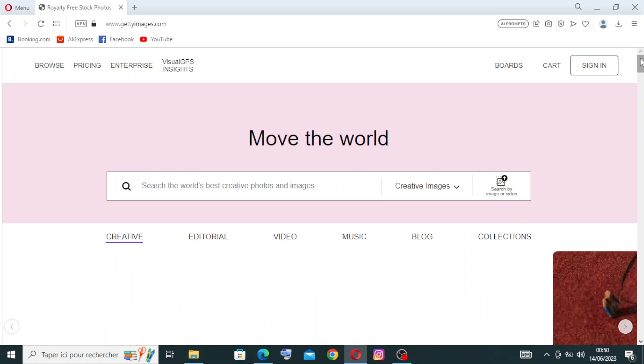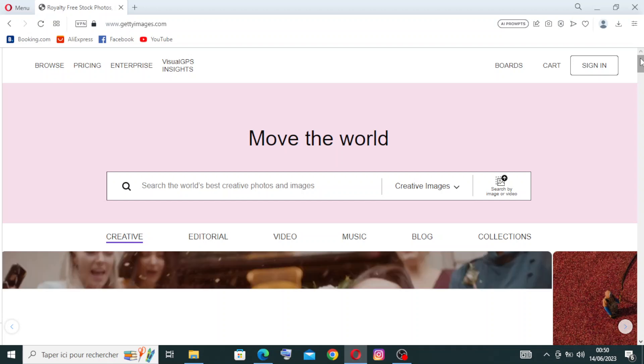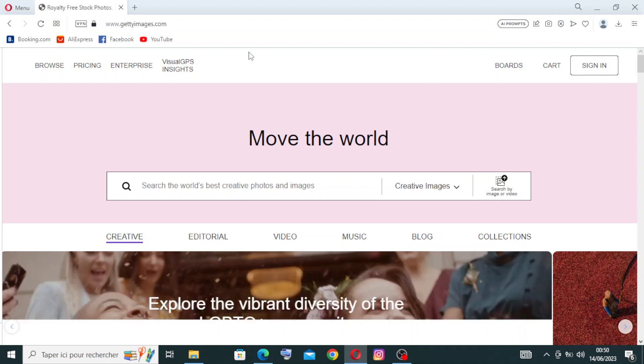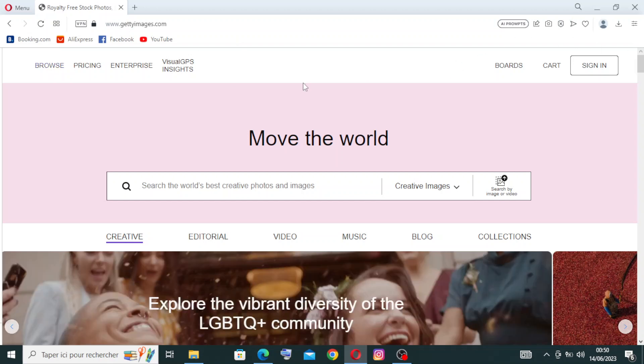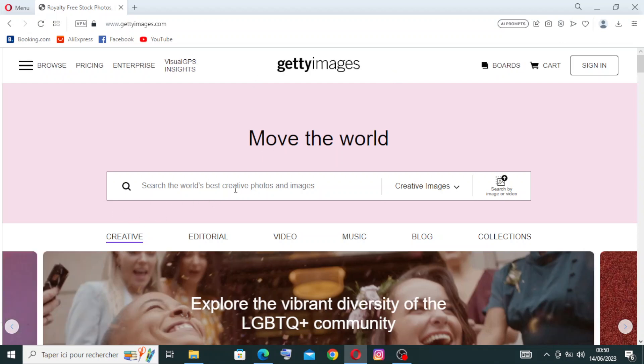Once you click to that link, you get directly to the homepage or the interface of the website, where you can find the key features or the services that the website presents to us, and where you can search the best creative photos and images.